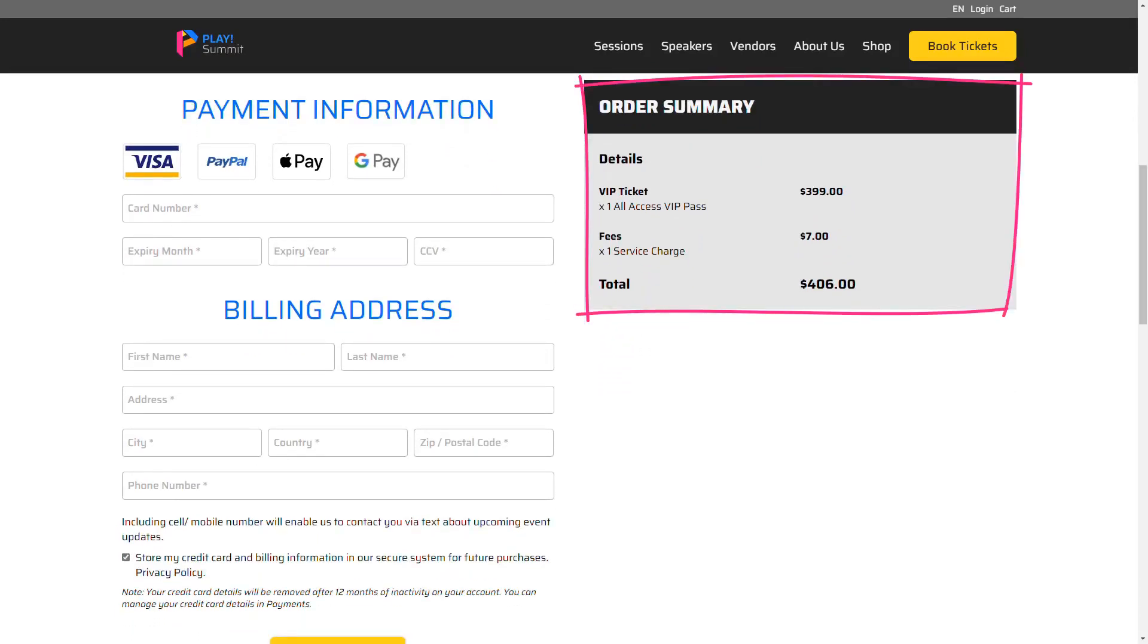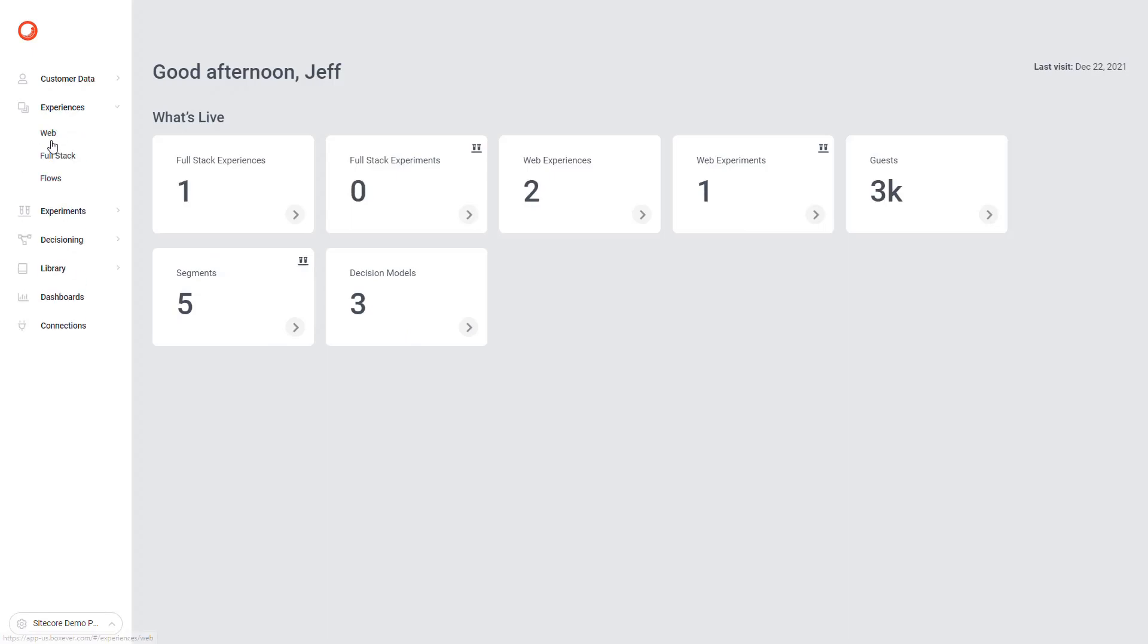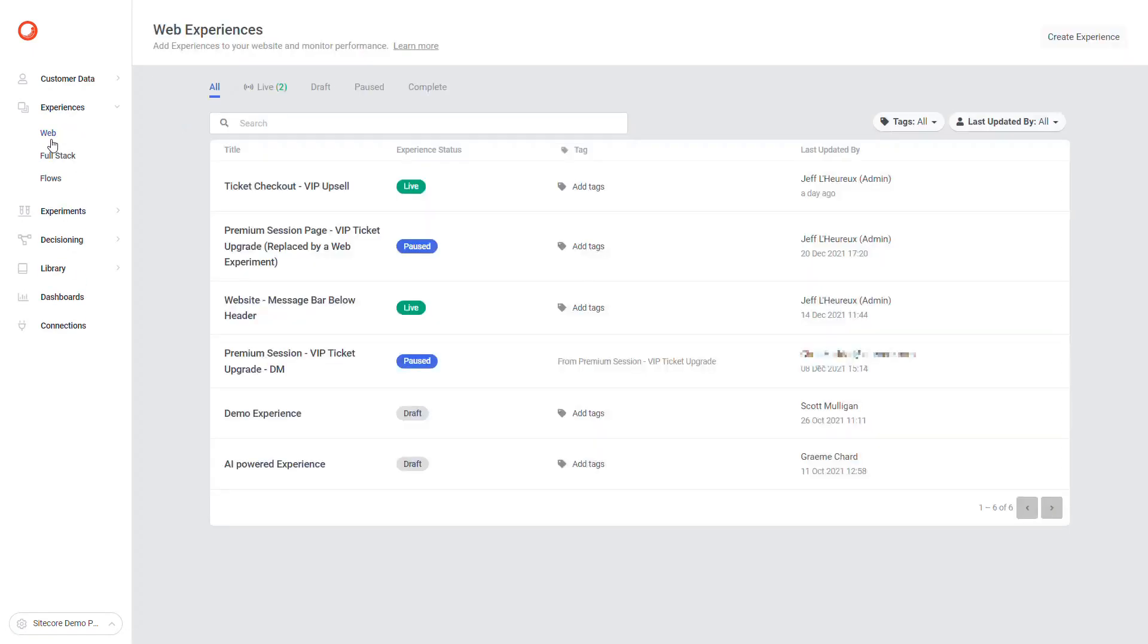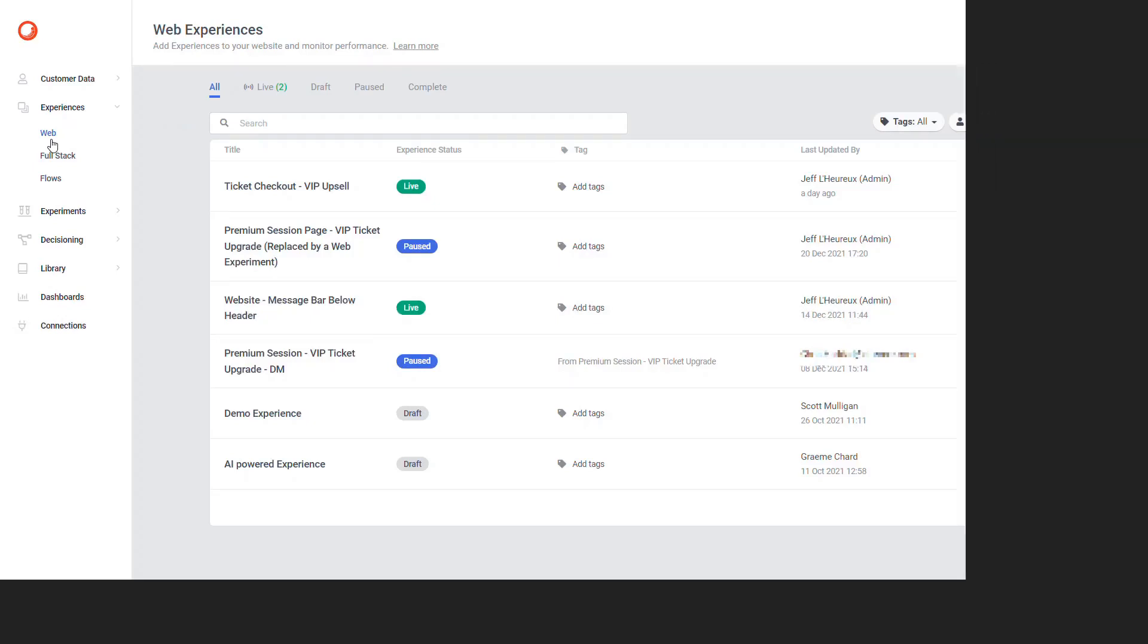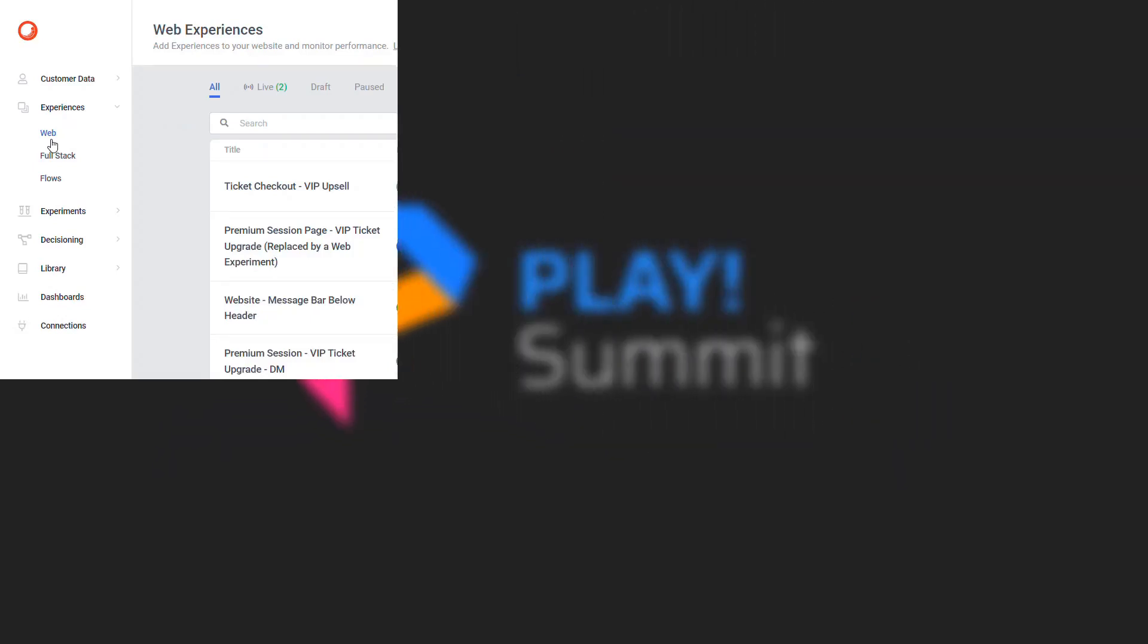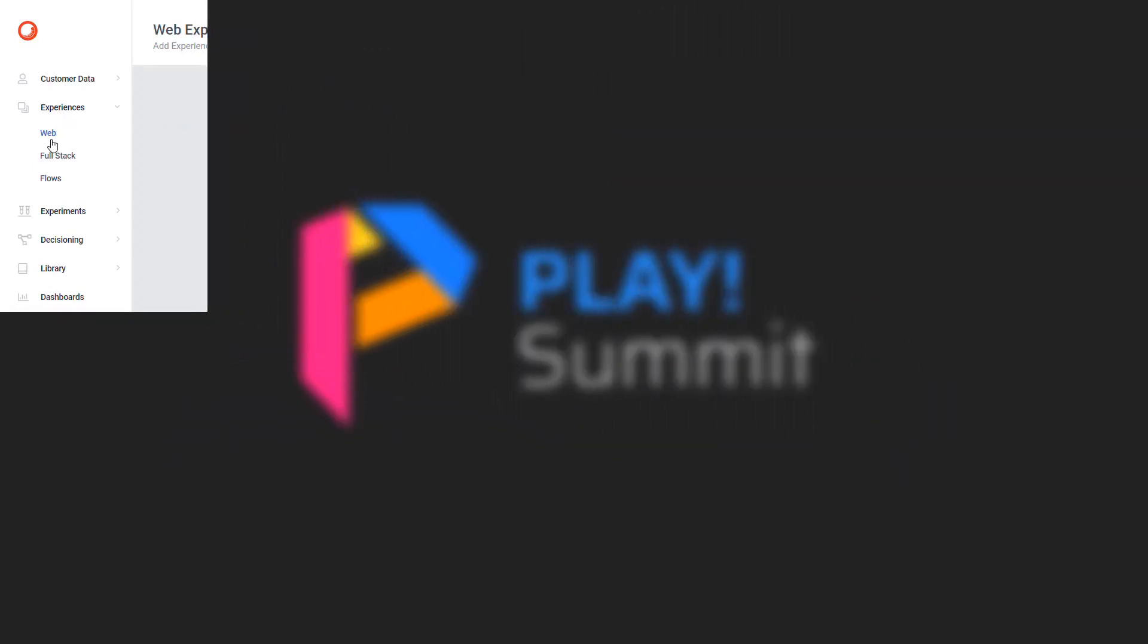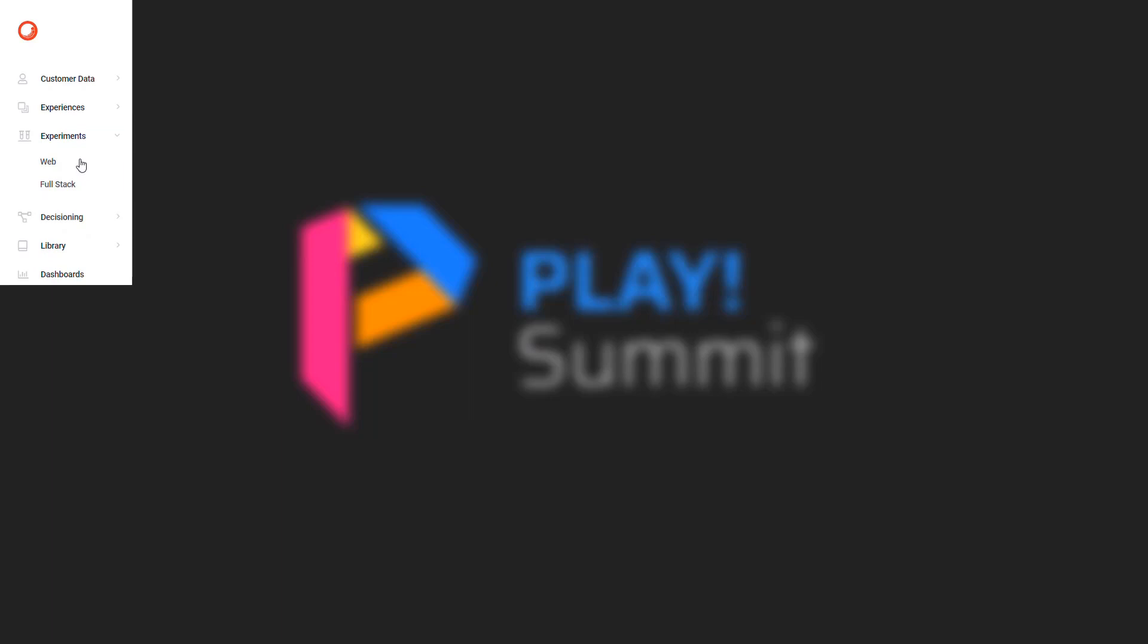Let's now go to Sitecore Personalize to see how this upsell web experience is built. This is Sitecore Personalize. Web Experiences are under the Experiences menu. Before diving more into this web experience, note that Sitecore Personalize also has a web experiments feature. There are a few differences between web experiences and web experiments, such as minimum number of variants and the performance dashboards. We also have a specific demo video on that topic.